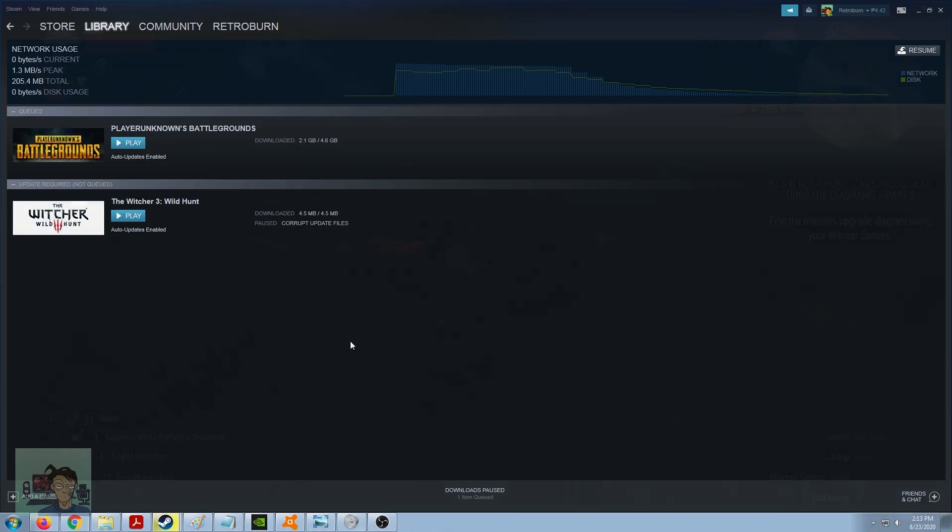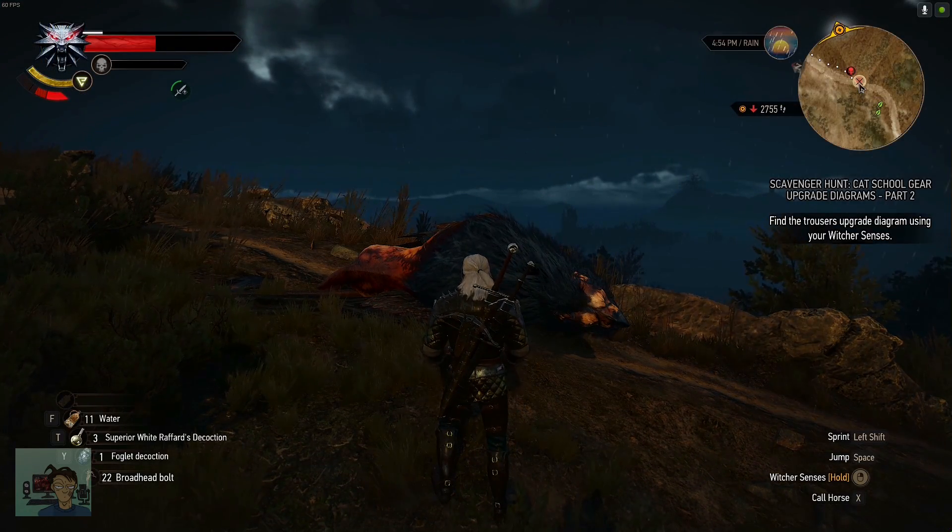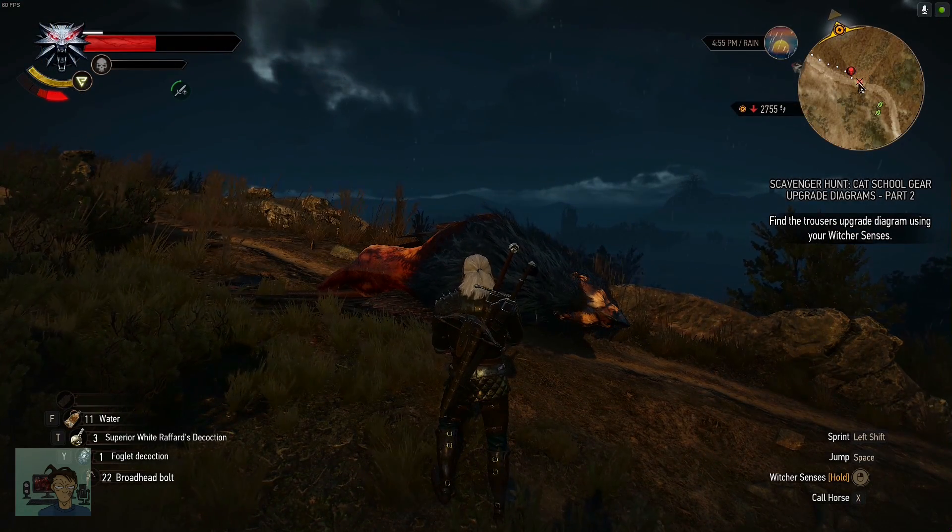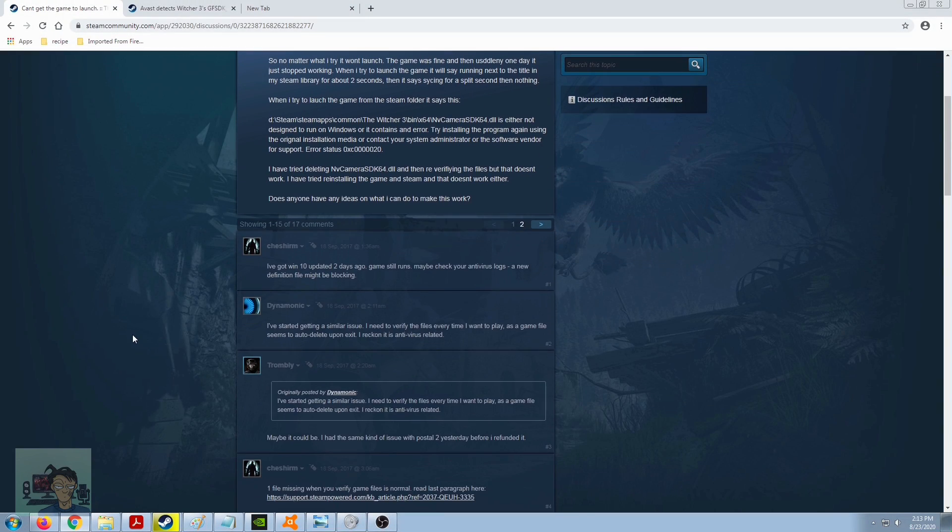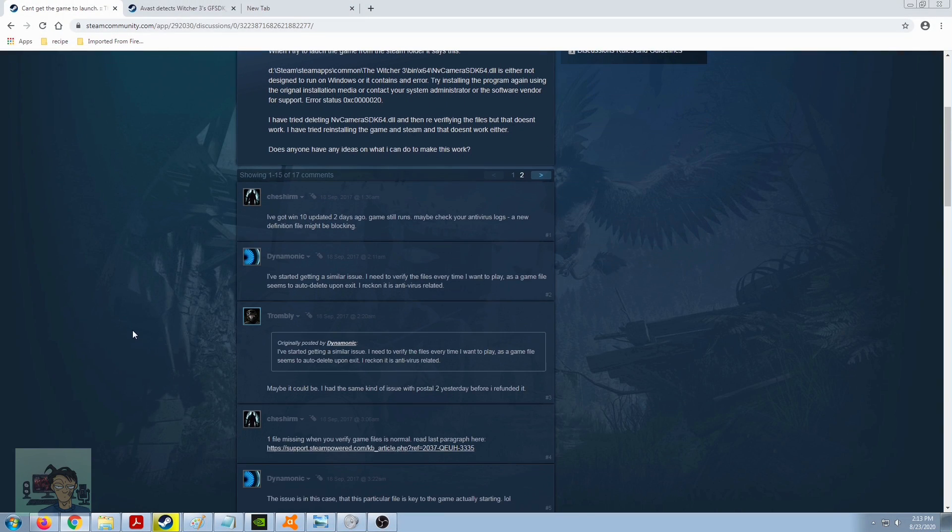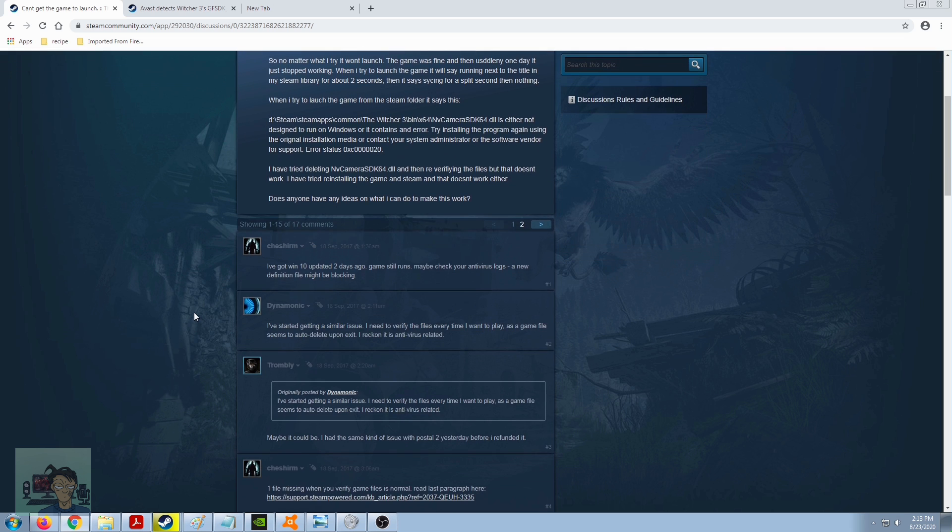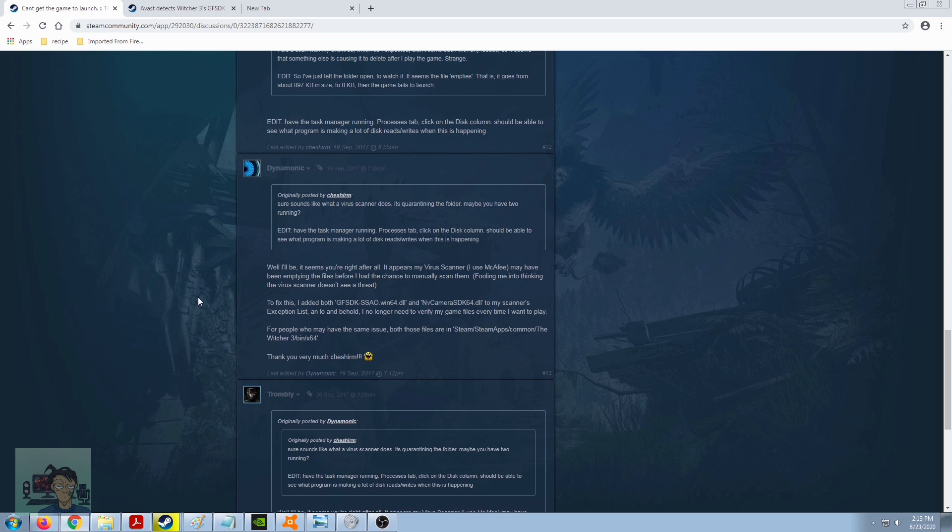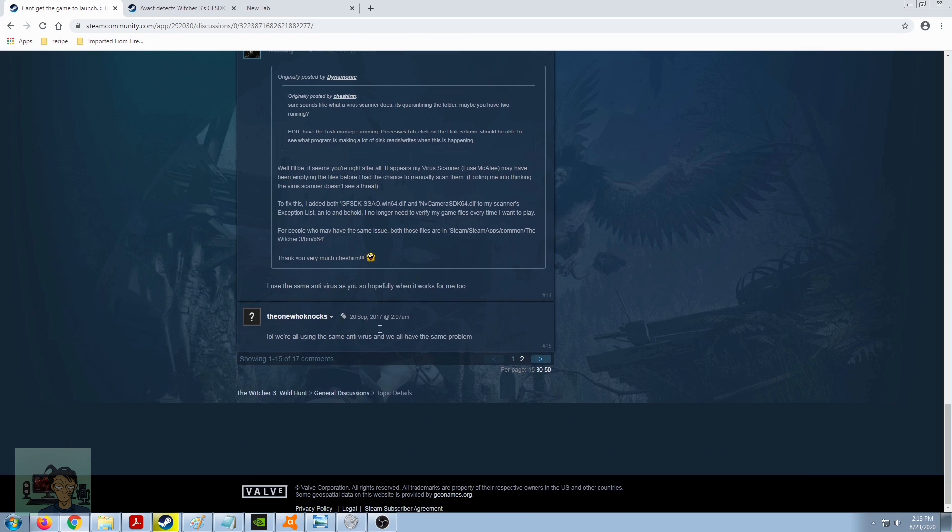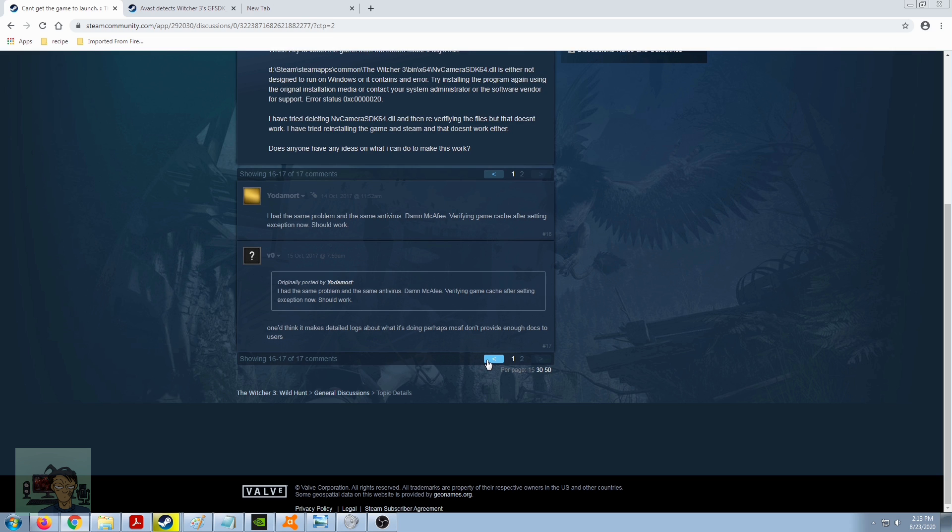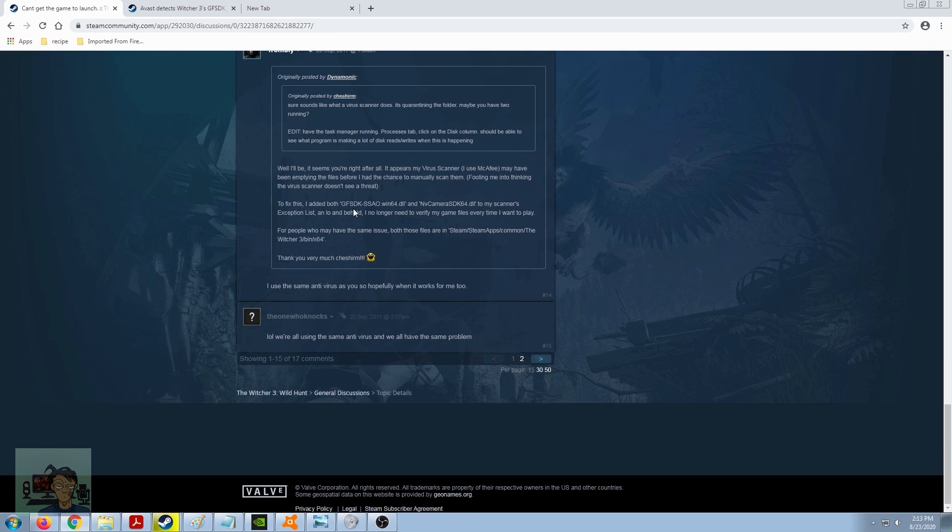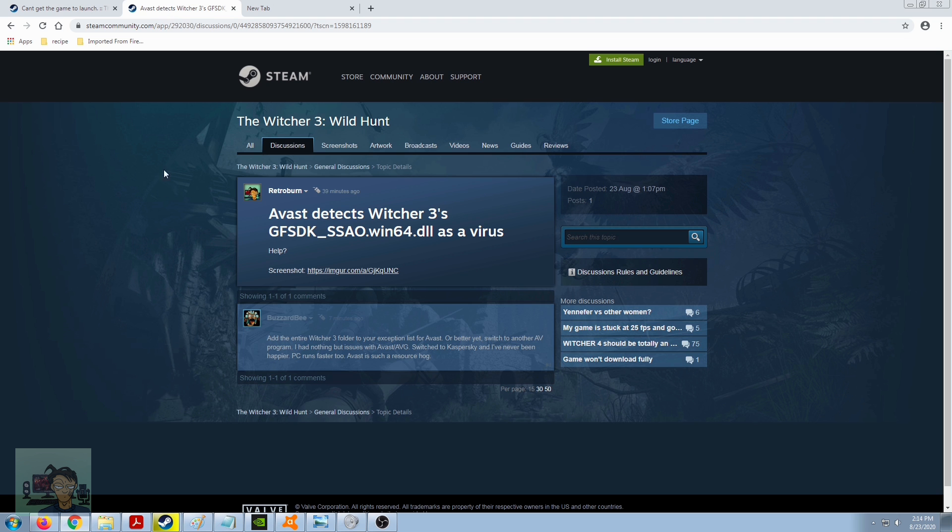That's a no-go. And reason number two is I did some googling and apparently a lot of fellow gamers has this problem. Like this one here, can't get the game to launch under the Witcher 3 Wild Hunt discussion forums on Steam and their antivirus - it's not Avast, it's McAfee - and the same thing is happening. It's still the same file, gfsdk-ssao. McAfee tags that as being a virus or malware infected.